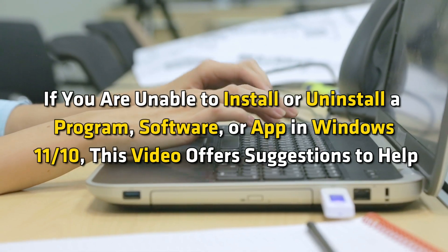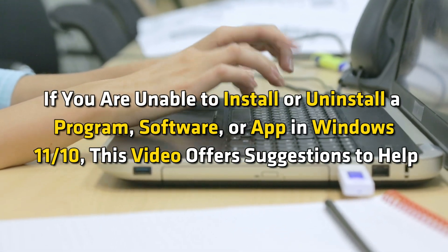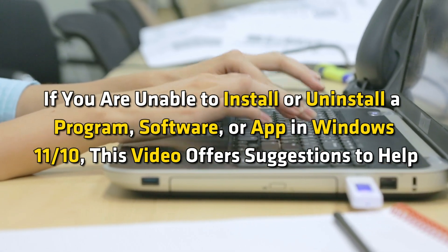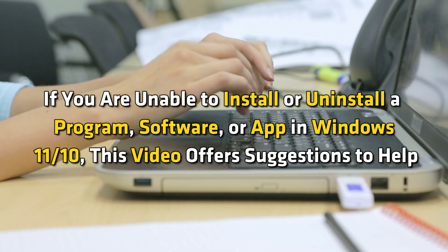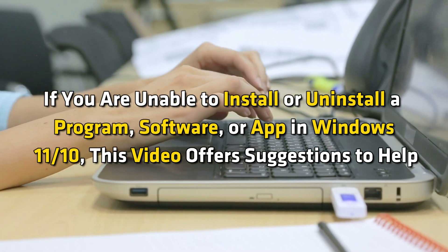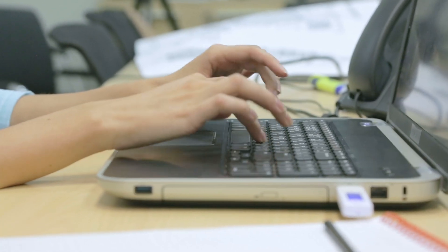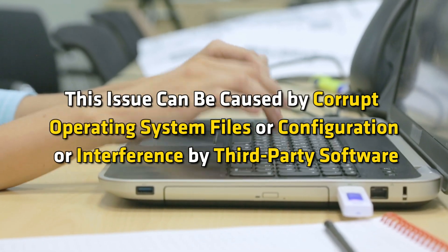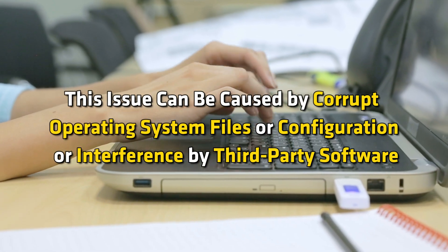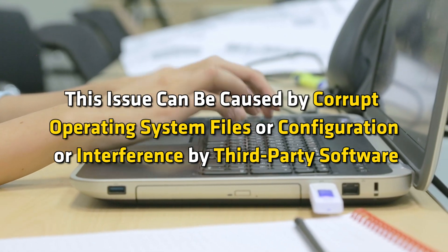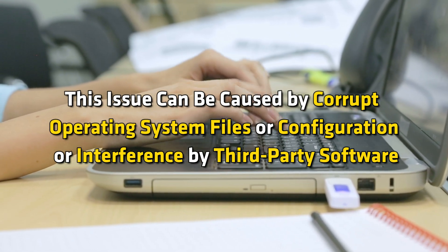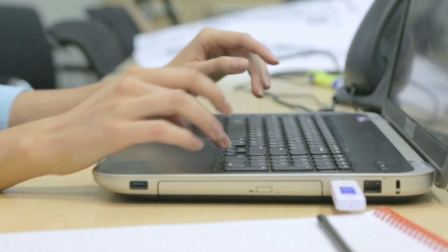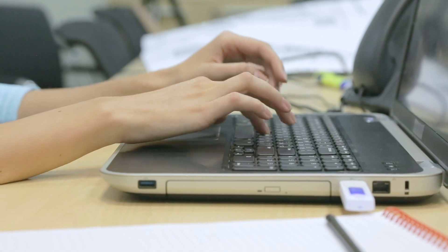If you are unable to install or uninstall a program, software or app in Windows 11 or 10, this video offers suggestions to help. This issue can be caused by corrupt operating system files or configuration or interference by third-party software. If you face this issue, here is what to do.